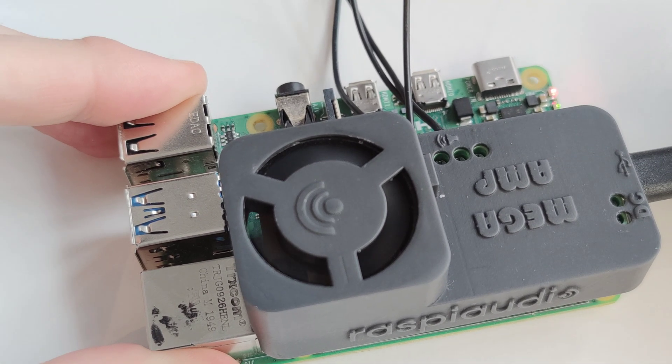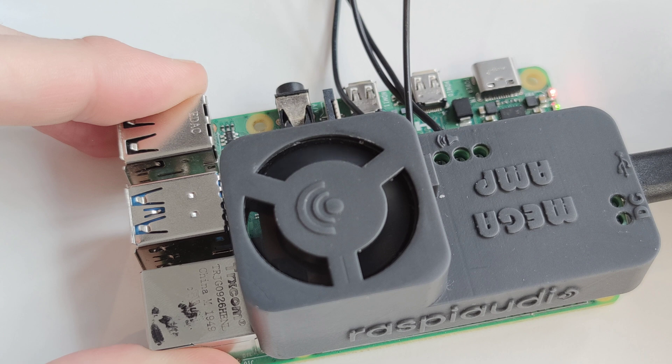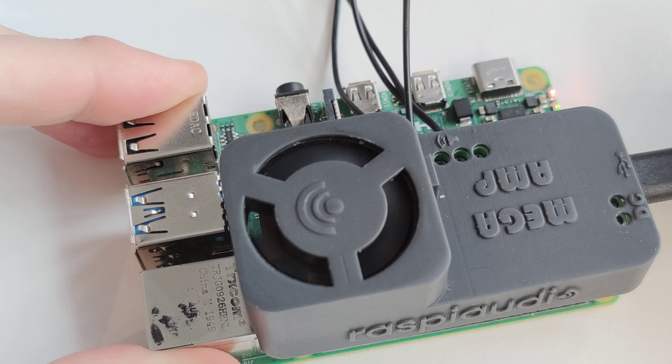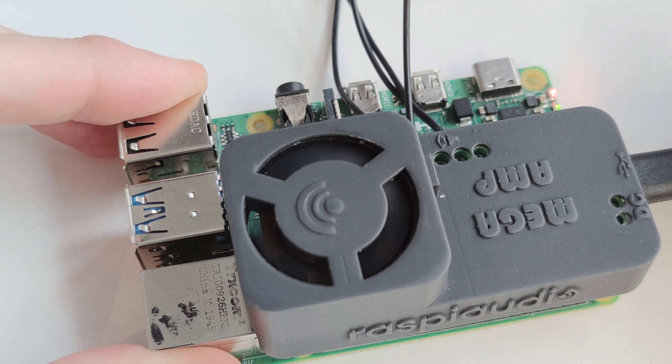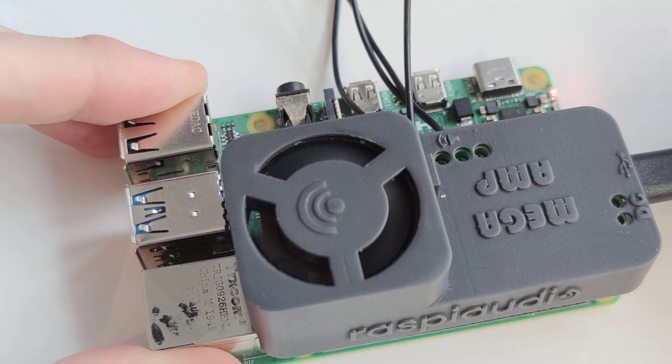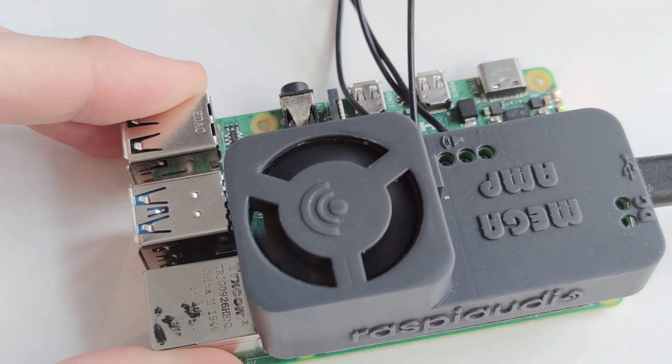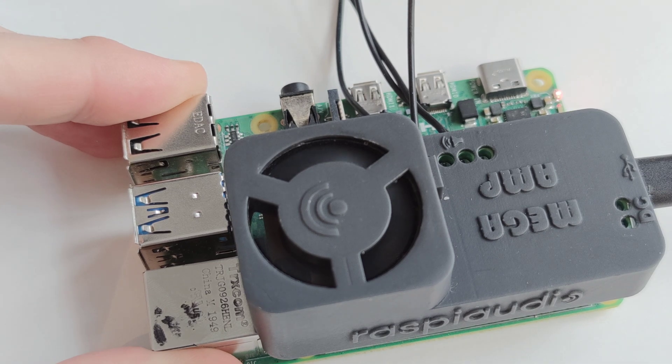Casing with silent fan. Comes with a case featuring an integrated silent fan for optimal cooling.